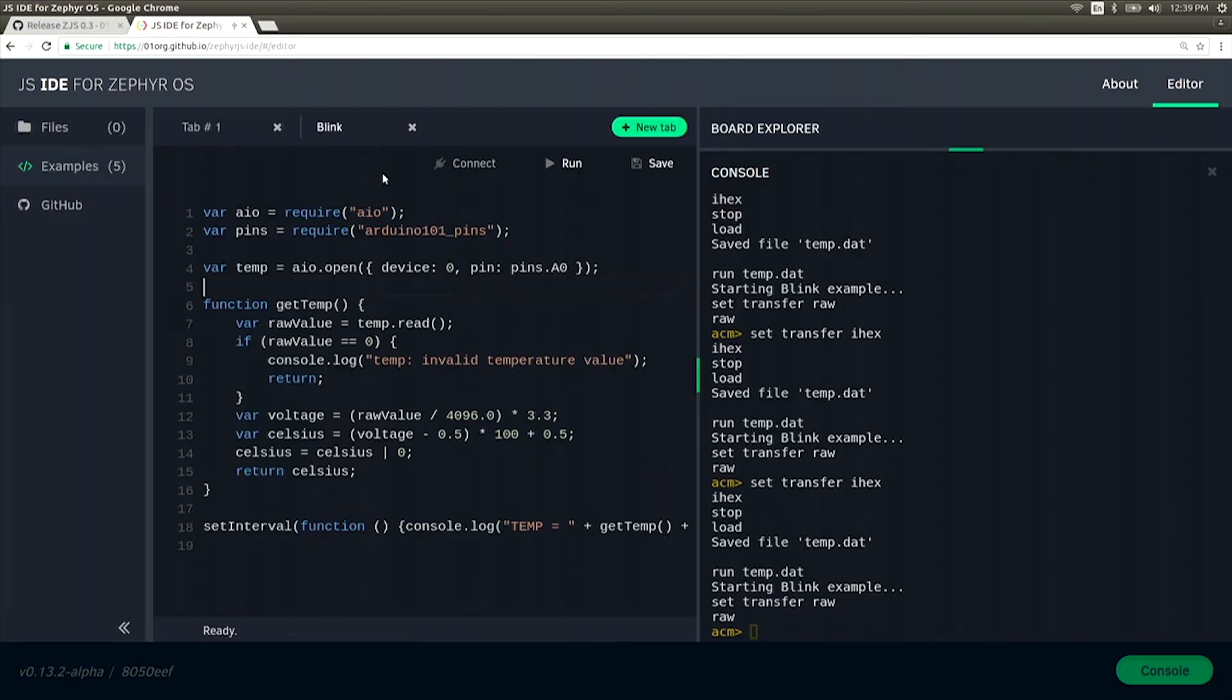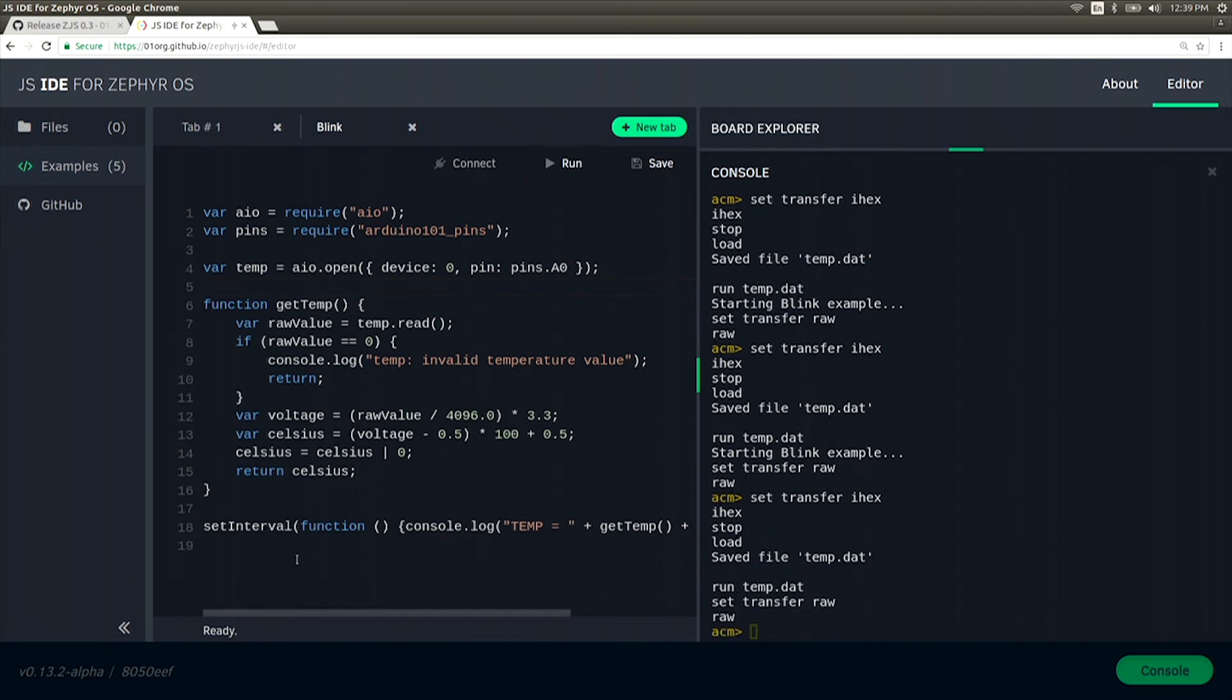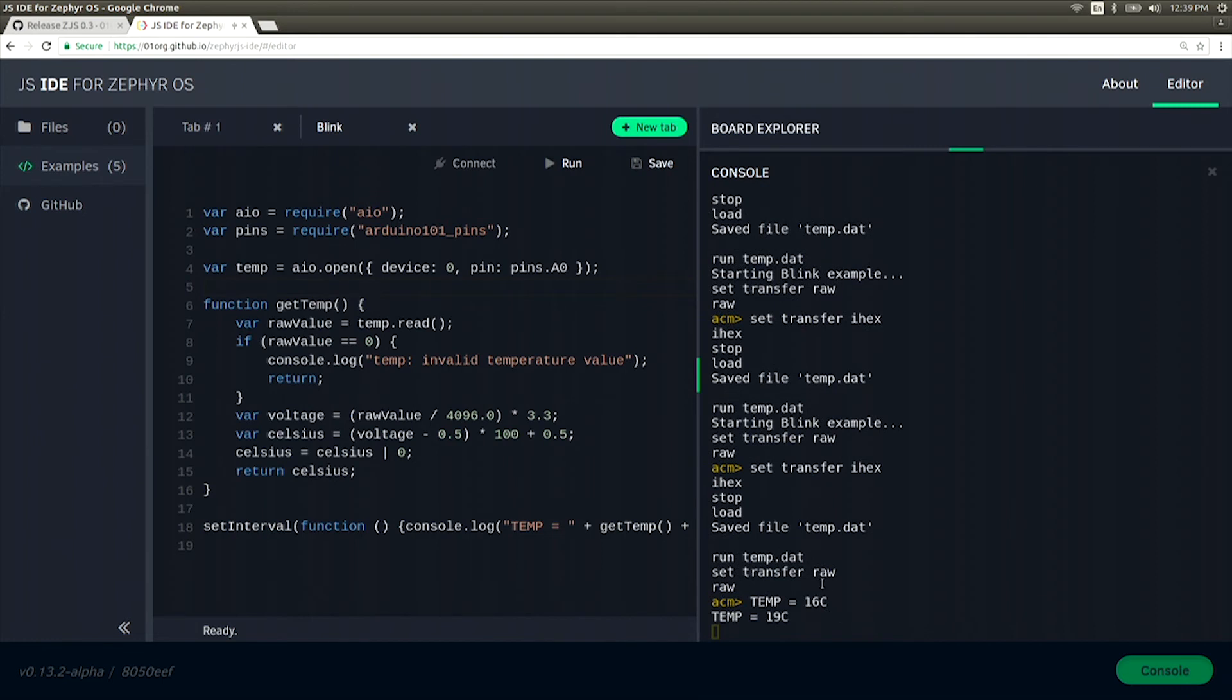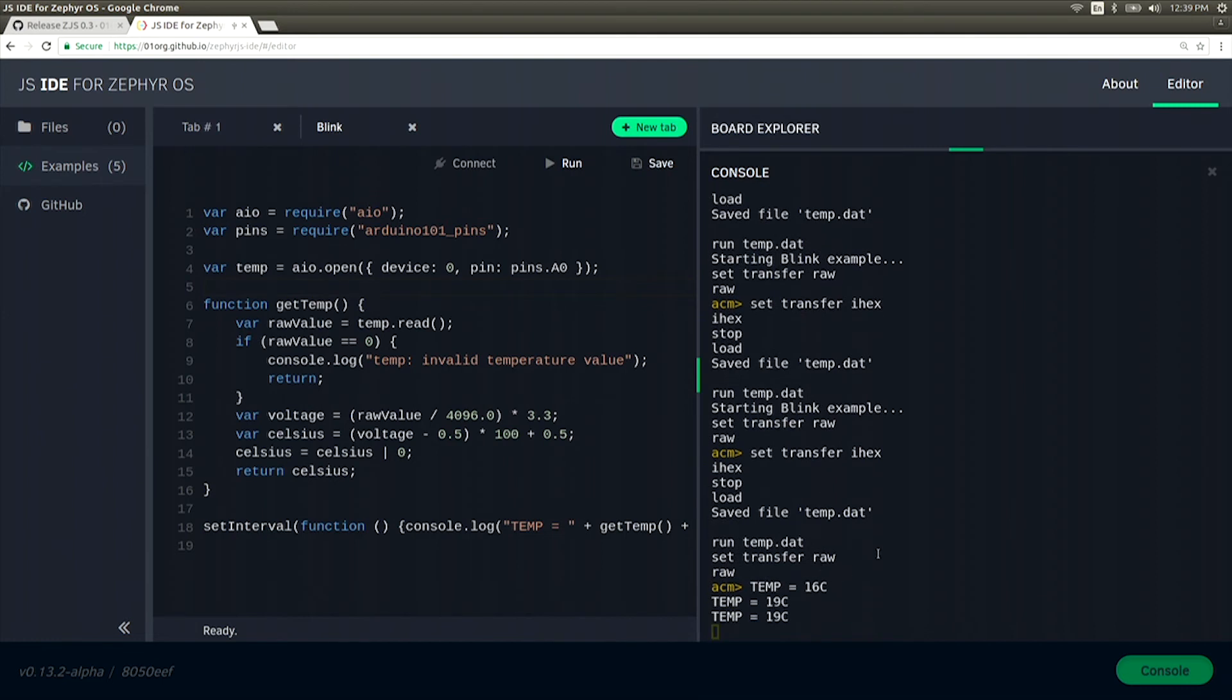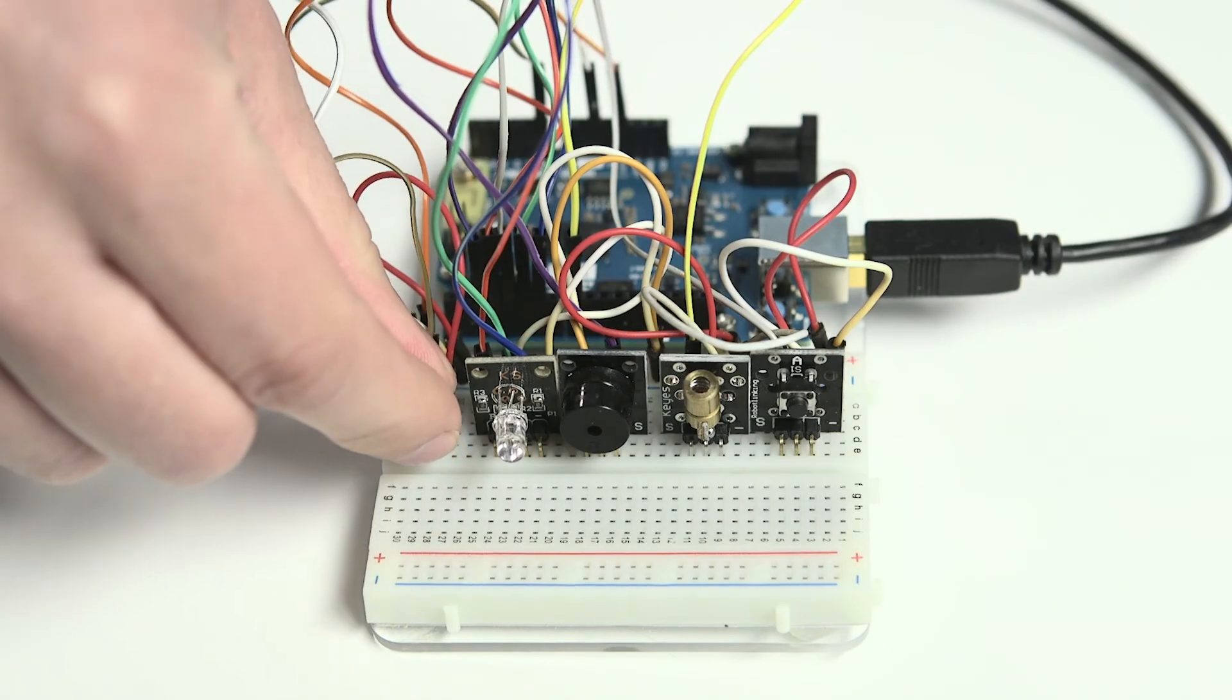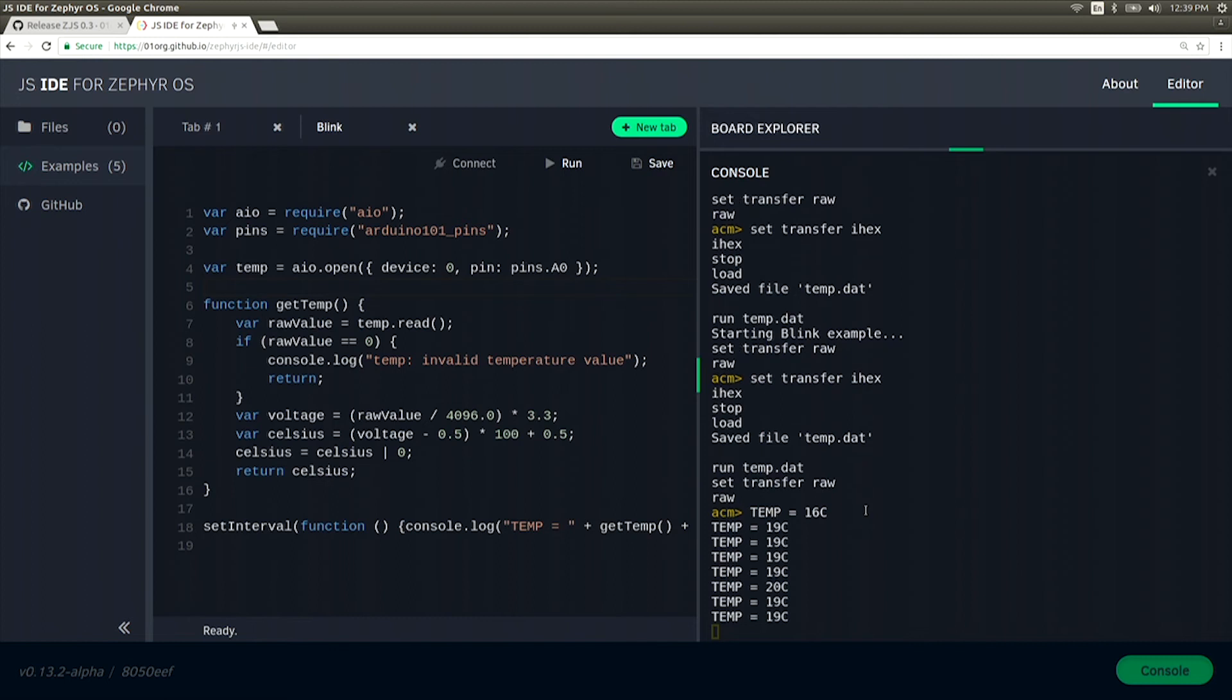This is the code that we'll need in order to read from the temperature sensor. So we have to include AIO, the Arduino pins, and then go ahead and make an object for our temperature. If we go ahead and hit Run, we should see using the set interval that we're going to keep reading from our sensor at a rate of once per second. If I put my hands on the sensor, you'll see the temperature goes up.